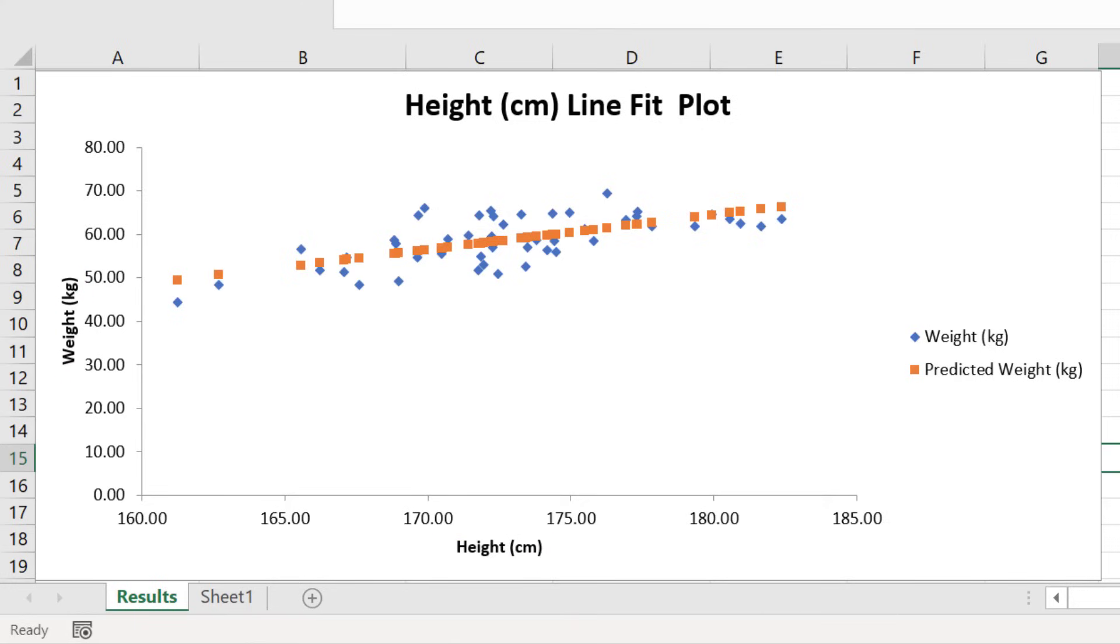You will also see another set of data, as shown here in orange, which are in fact the predicted y values based on the model. And these values come from the predicted values from the residuals table.